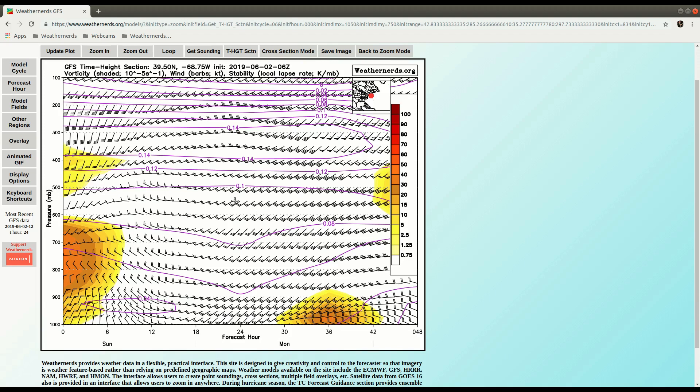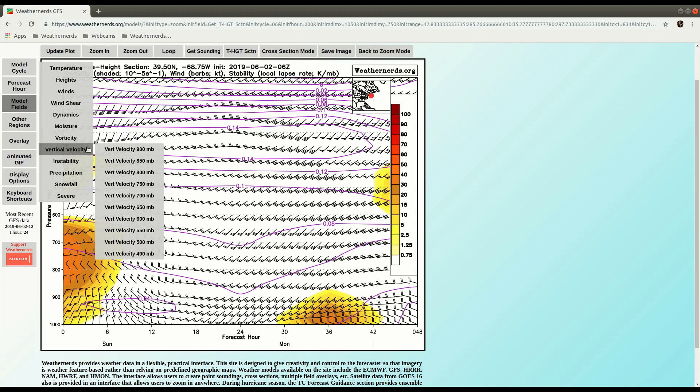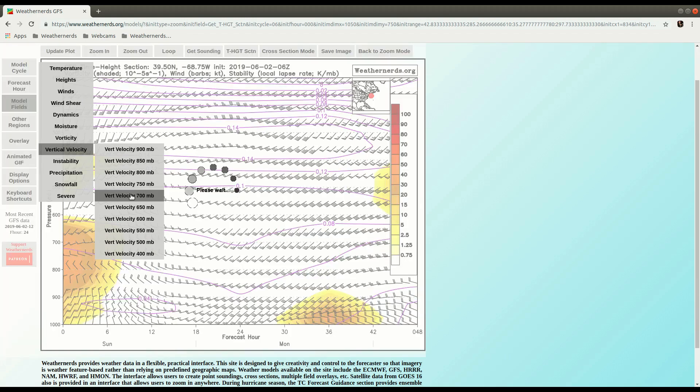And there's other fields we could plot as well. We could look at vertical velocity. Now, if I pick any level, it will do a vertical time height section, so it doesn't matter what level I pick.